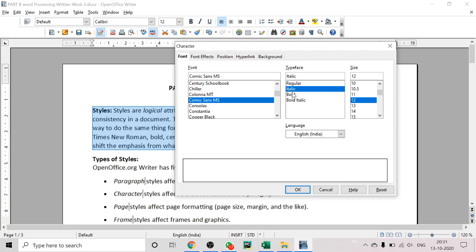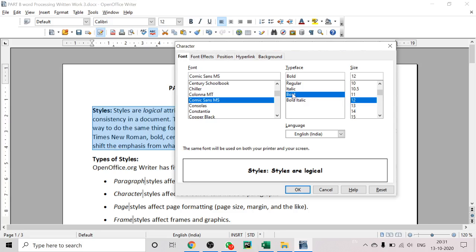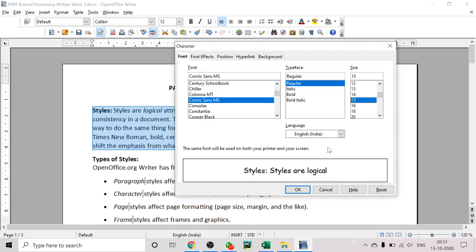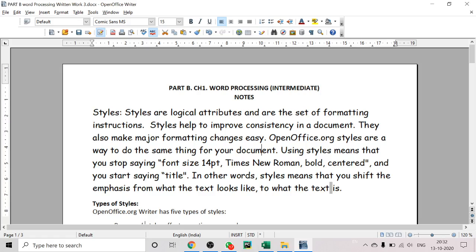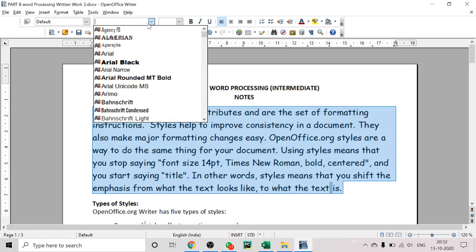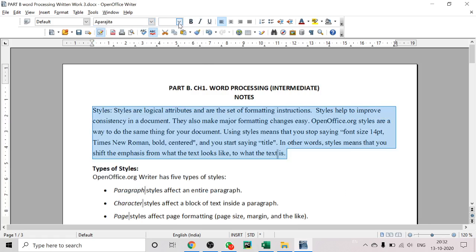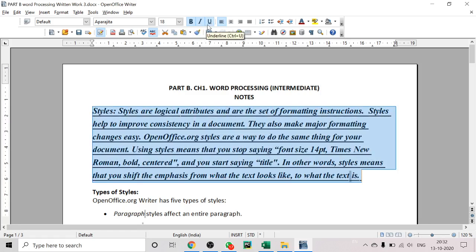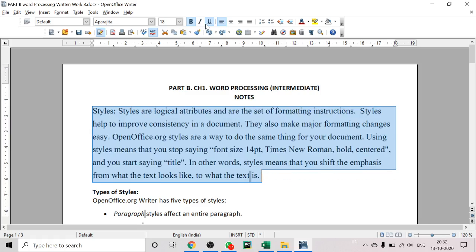You can set the typeface to Regular, Italic — which will make text slanted — or Bold, which will make it appear darker. You can also apply both Bold and Italic together, or simply click Regular. You can increase or decrease the size of the text. From the formatting toolbar you can also change the font name, size, and make text bold, italic, or underlined.